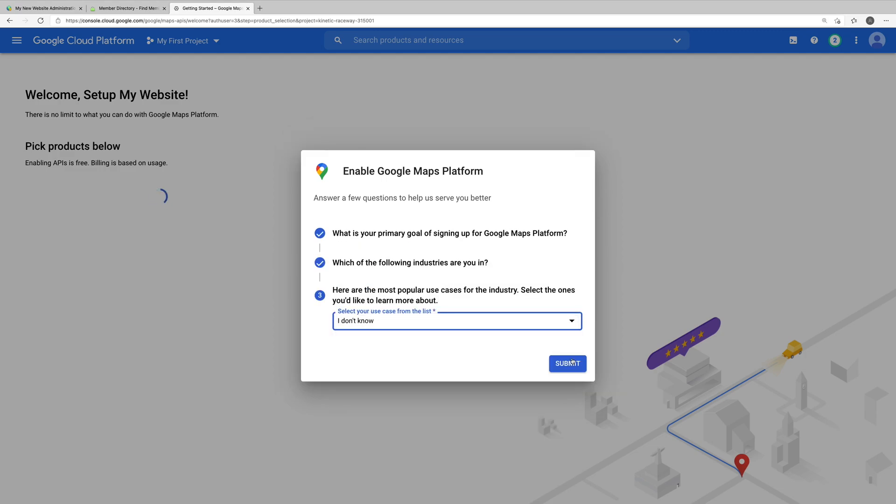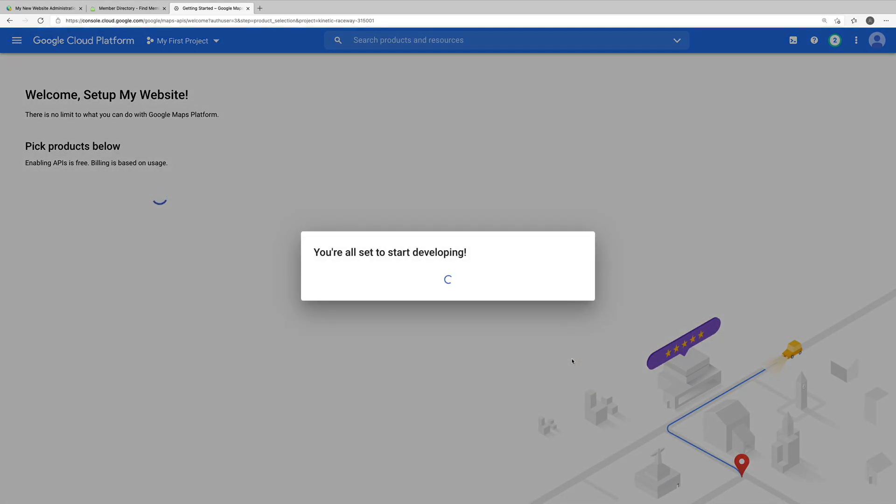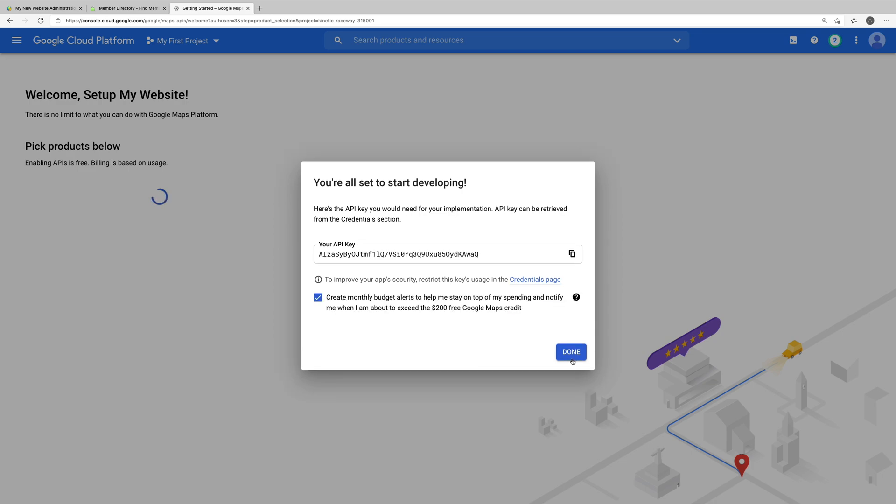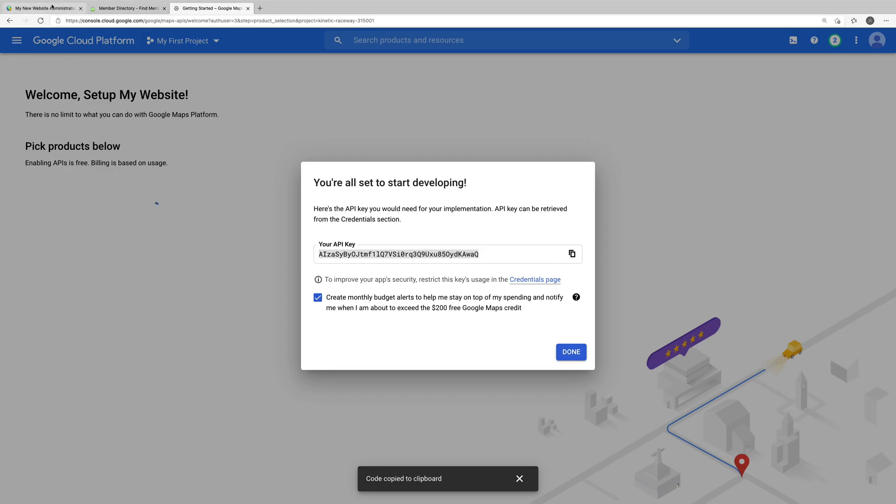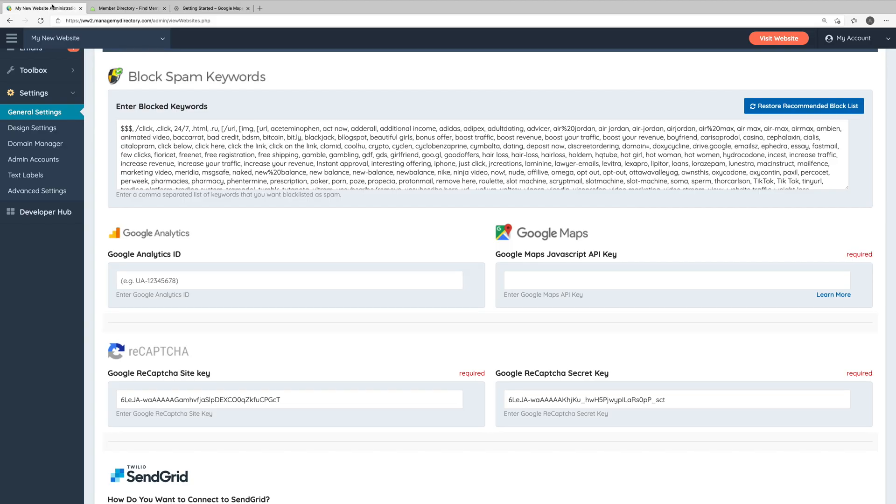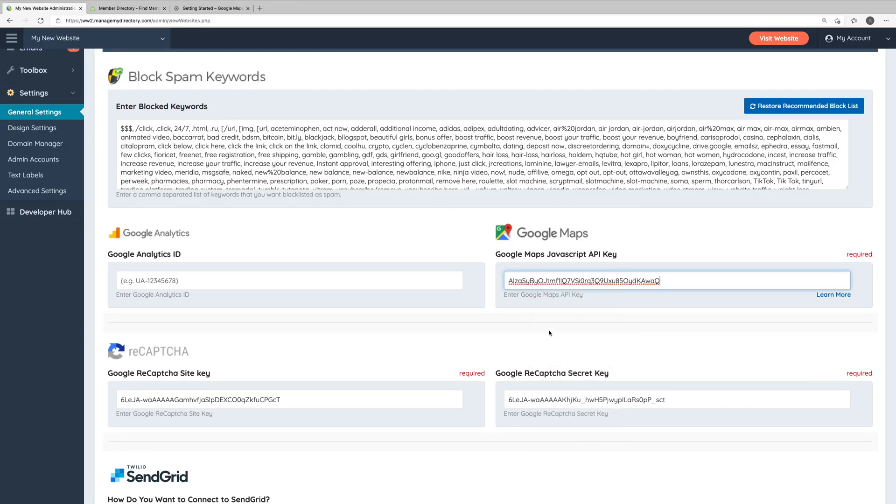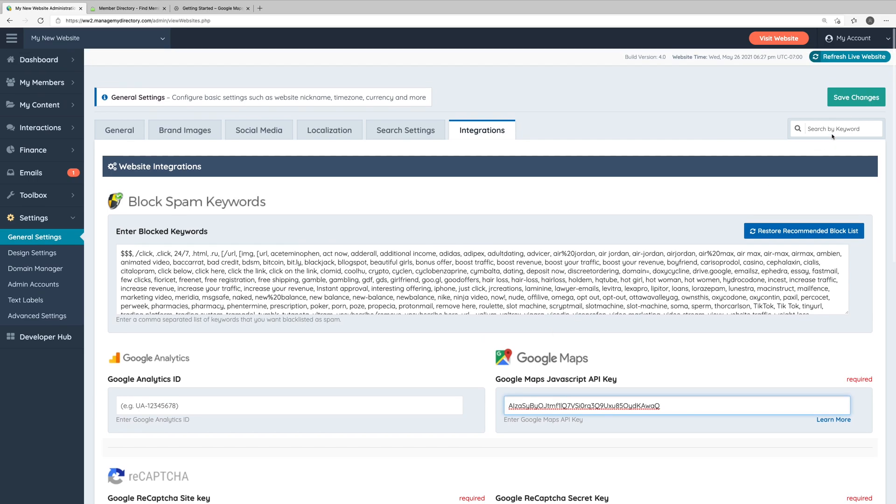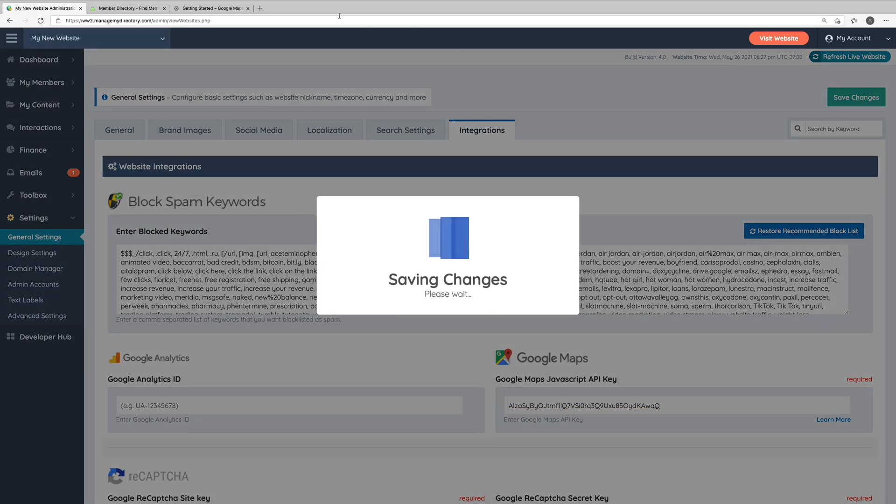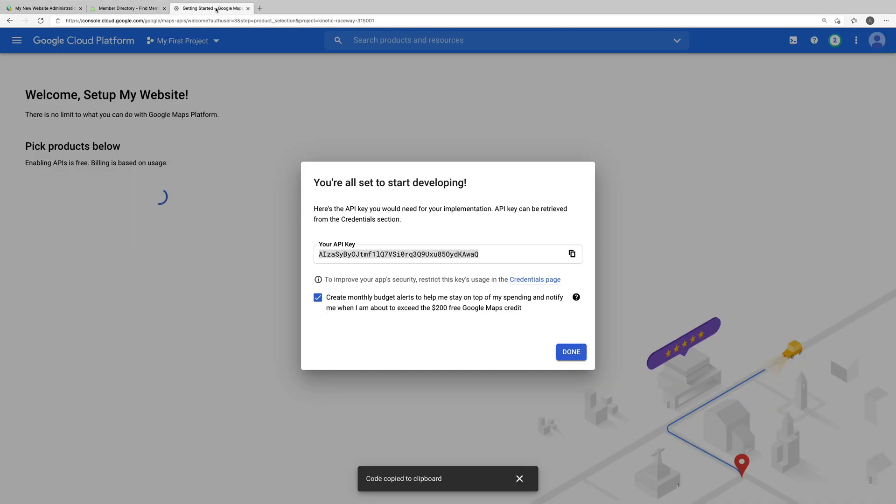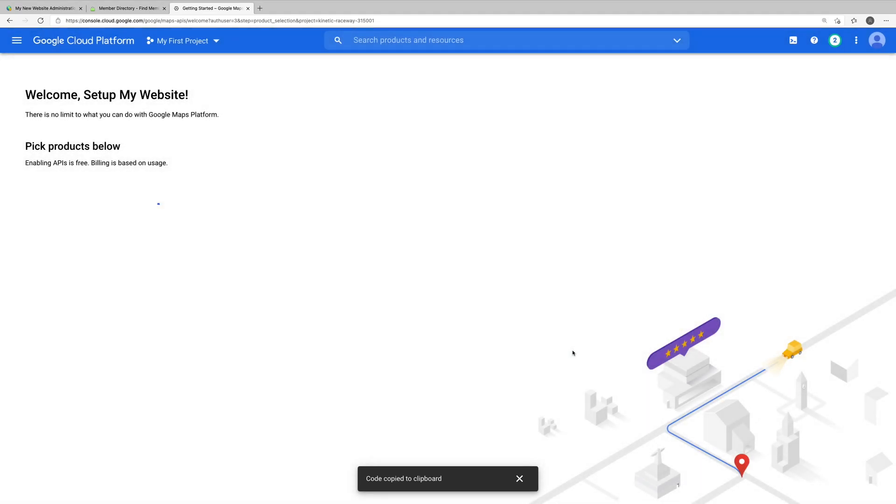So that's it for creating the API key, but we do still have a few more steps to take. So let's copy this API key and go back into our website's admin area so that we can paste it where prompted to. We can save these changes, but we do still have a few more steps to take within the Google Cloud platform. So let's click done on this pop-up.